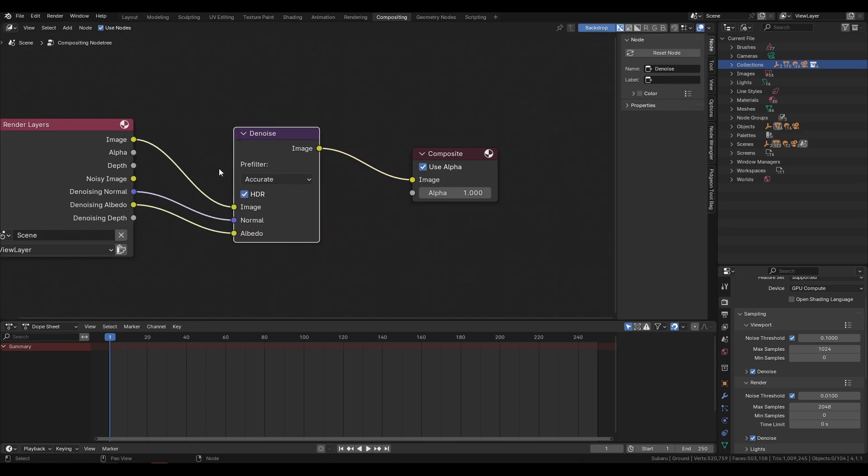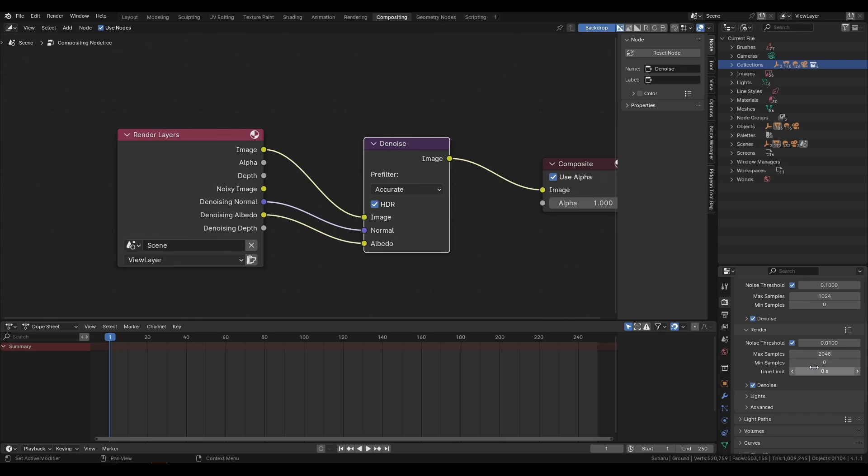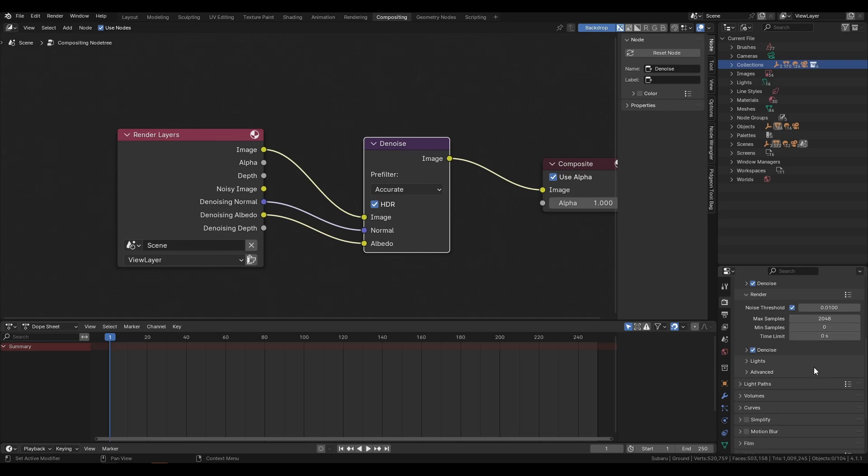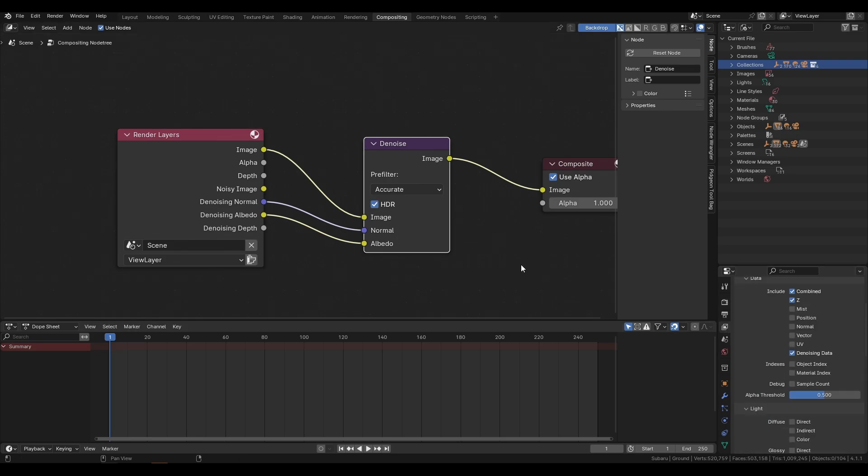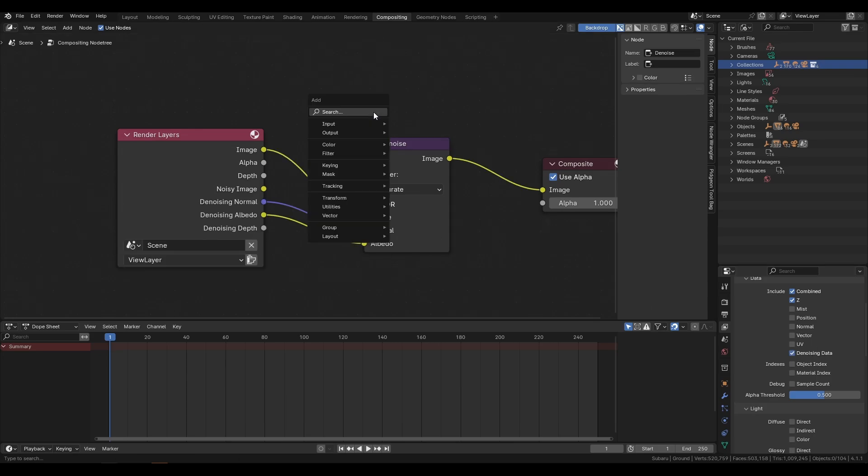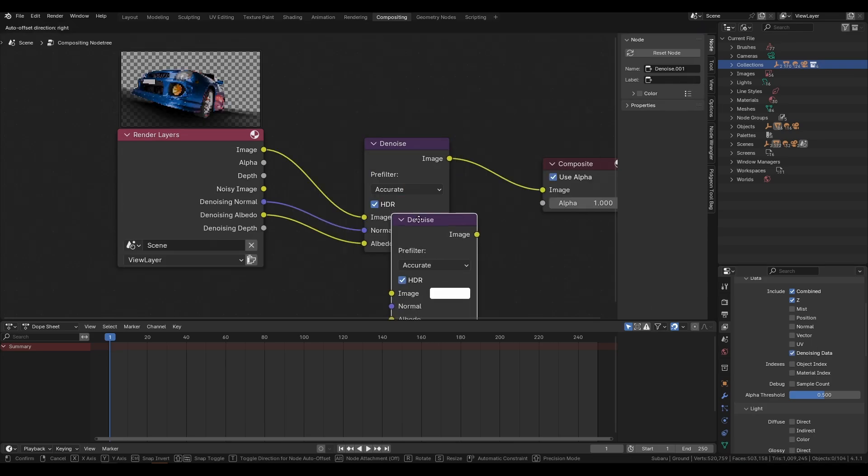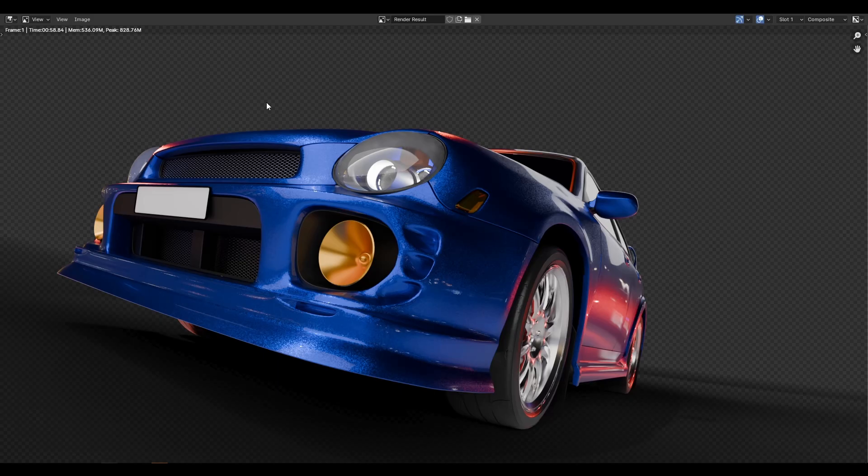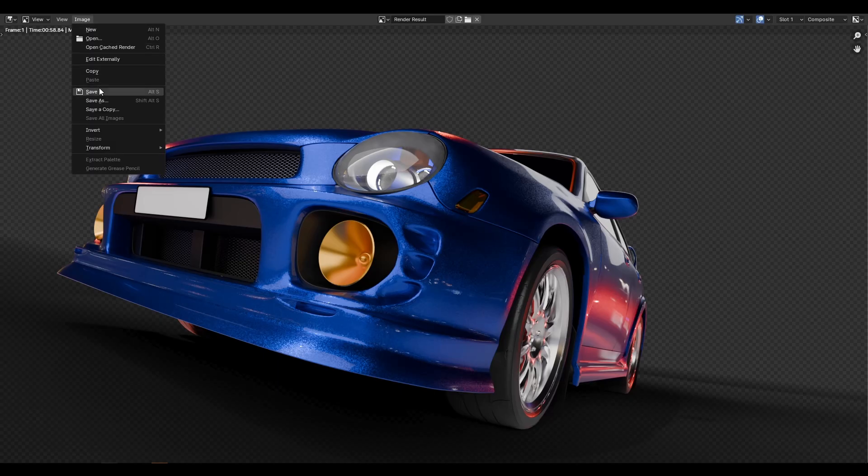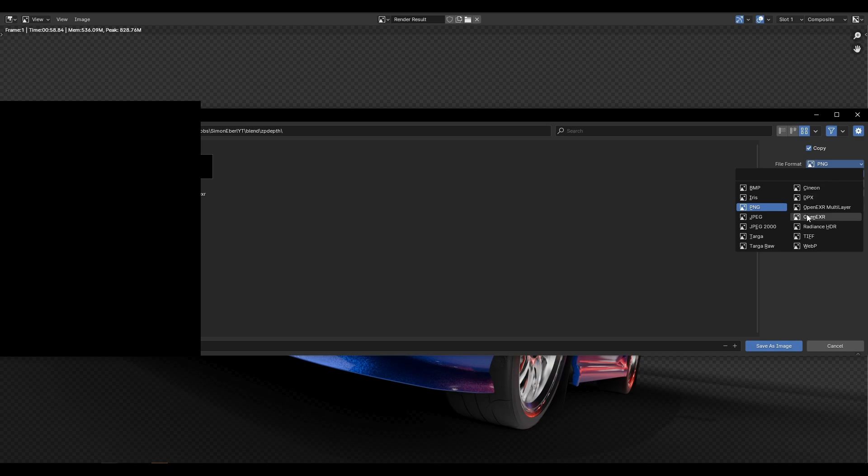You will see I already set up a basic denoiser. I always do this just so we don't have a noisy image. You can easily add this denoiser by just checking denoising data and then pressing Shift-A and adding a denoise node and connecting the sockets. I rendered this and we save it as a multi-layer EXR.